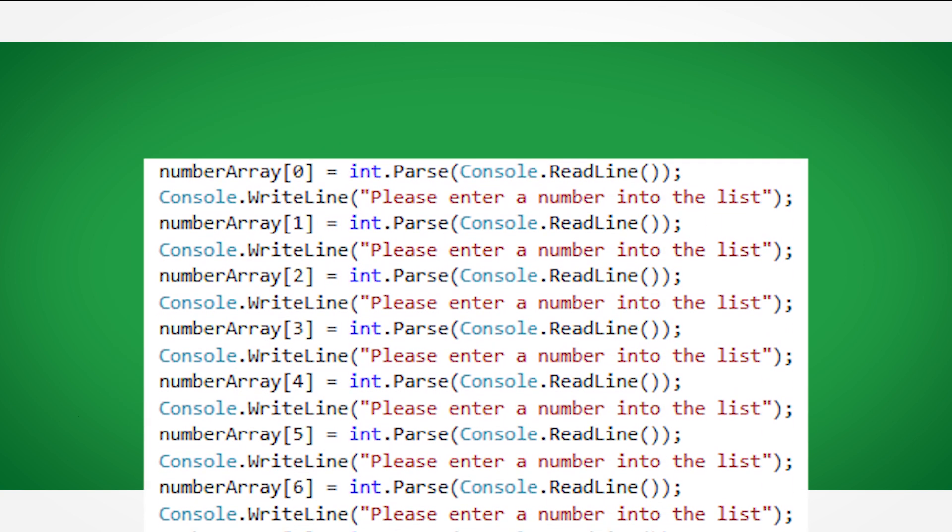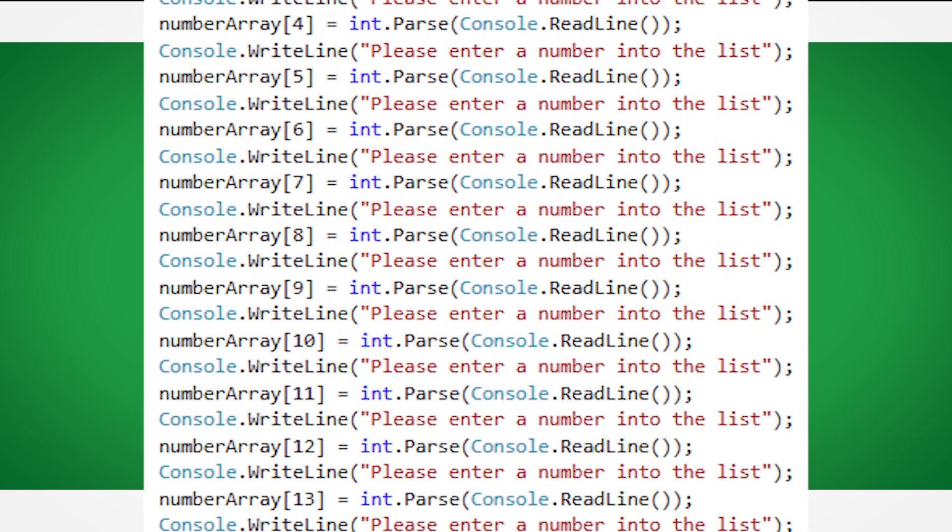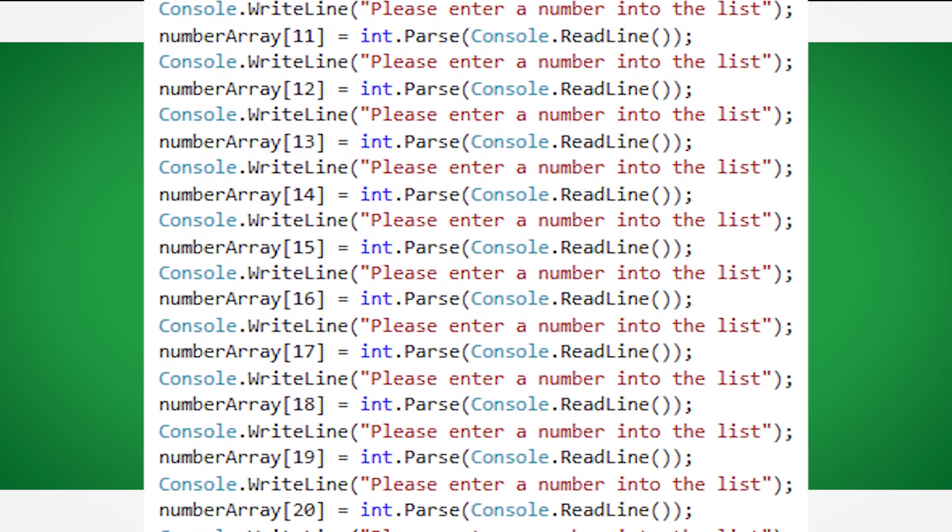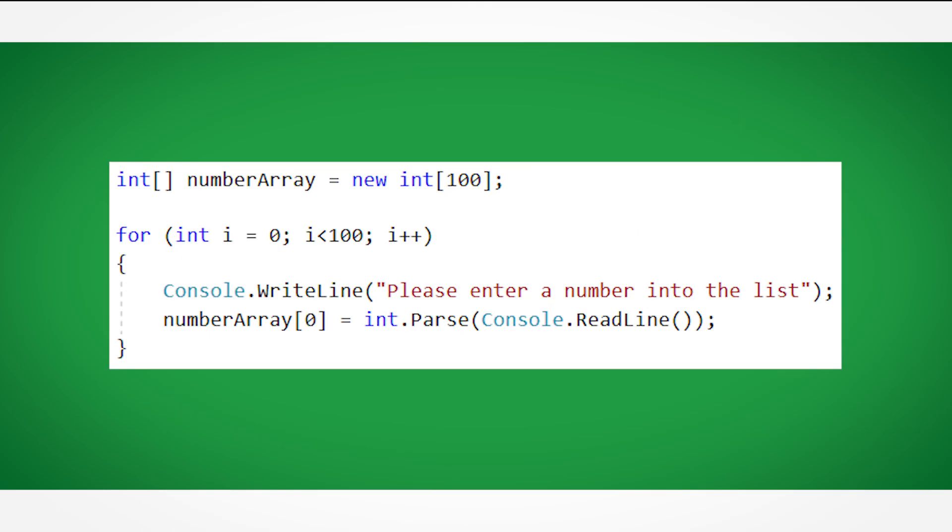Remember, if you are writing 50 lines of the same code over and over, you can probably do it in a loop.